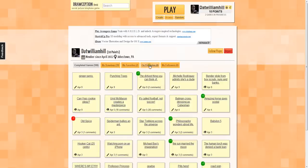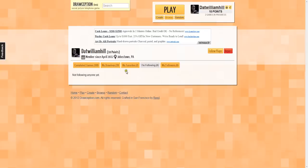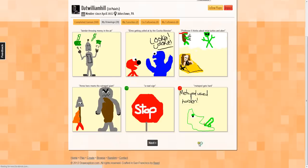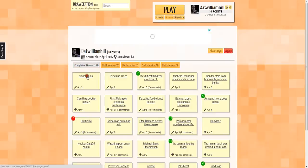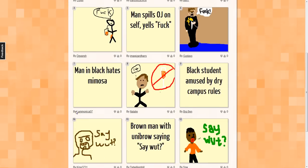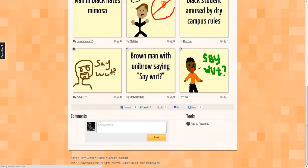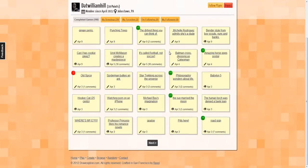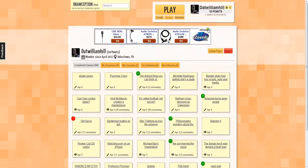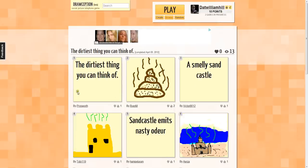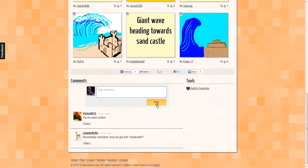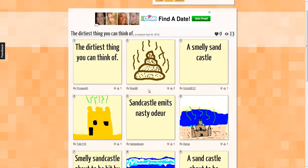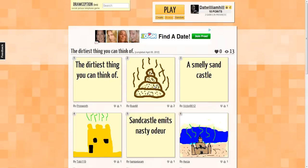You can go into your profile, follow people, and see who's following you. You can see your favorites, all your drawings, and your completed games. I actually have 100 completed games now. I got a plus one in this one — I had to describe a drawing, and I wrote 'a giant wave heading towards a sand castle,' and someone gave me a thumbs up, which is pretty nice. It's kind of crazy how it went from the dirtiest thing you can think of — which is poop — into sand castles.